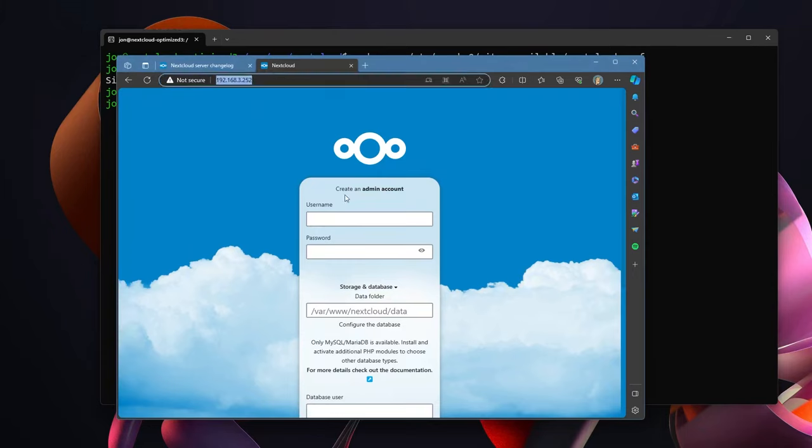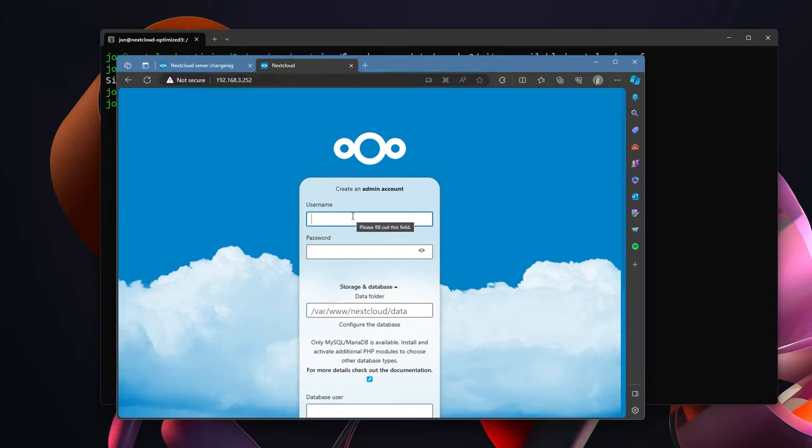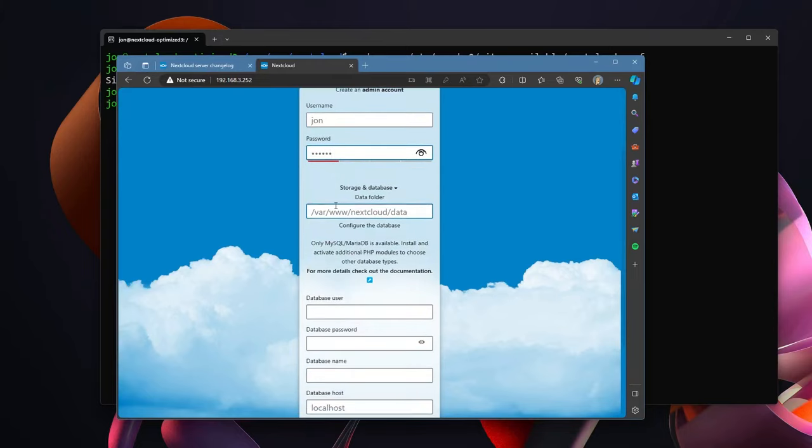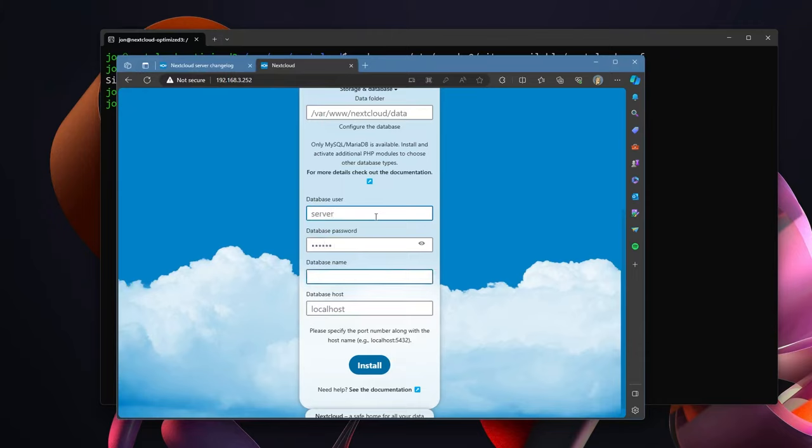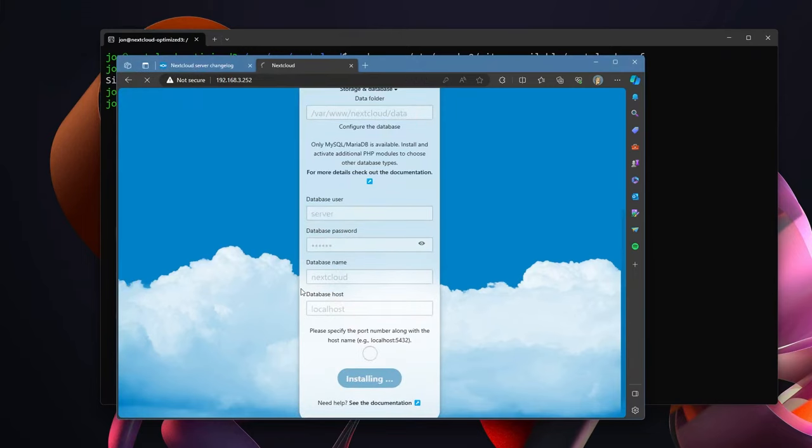But with that you'll see that Nextcloud is now available. Username I'm just going to put in as john, password I'm going to use 123123. The data folder /var/www/nextcloud/data is entirely fine by me. The database user, this is what we put in MariaDB. The database user we named it server, the password we put as 123123, and the database name was nextcloud and it was running on localhost. So then go ahead and hit install.